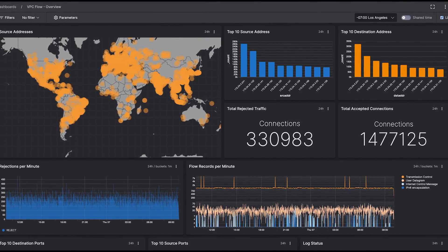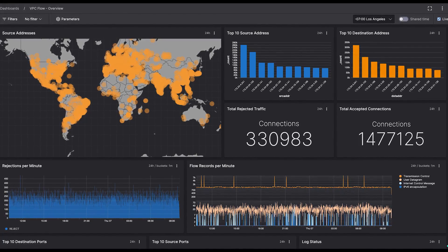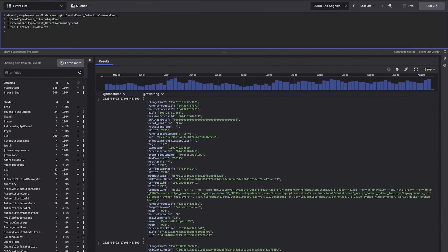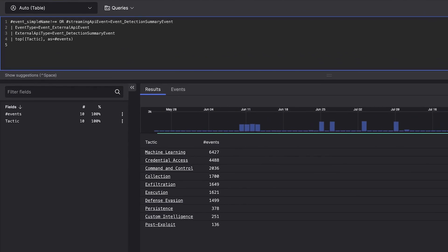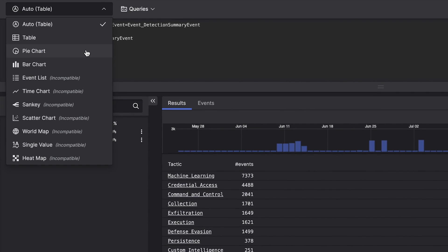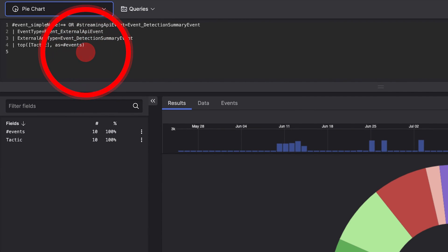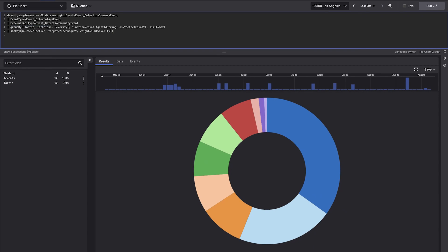Let's build a MITRE ATT&CK dashboard that automatically updates with live data. Start by searching across the last 90 days of your Falcon endpoint data for adversary tactics. Choose how you want to display your results. Expand the query to view the top MITRE ATT&CK tactics and techniques, weighted by severity.